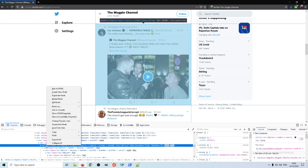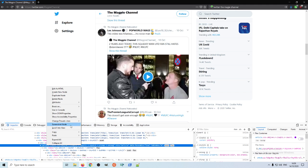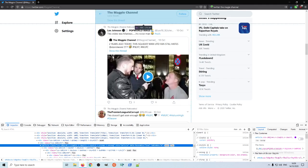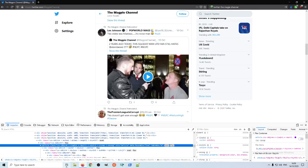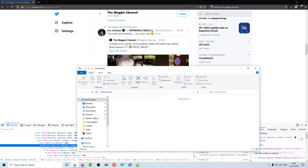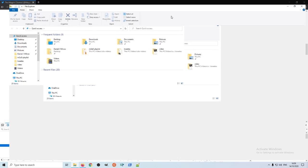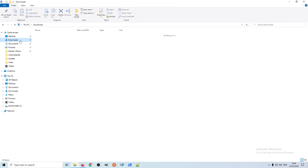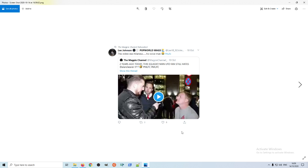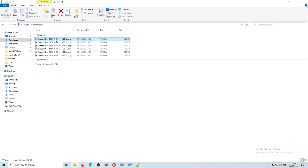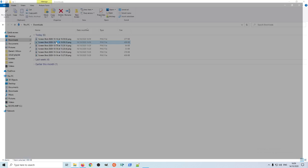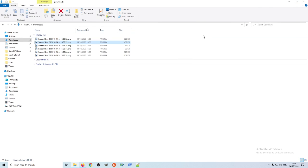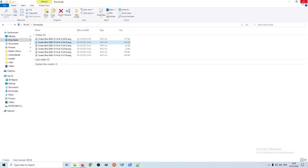And now if I open the downloads folder, you'll see the tweet has been captured there, and let me open the previous one. And you can see the tweet's captured there. I'll just quickly go through that again.